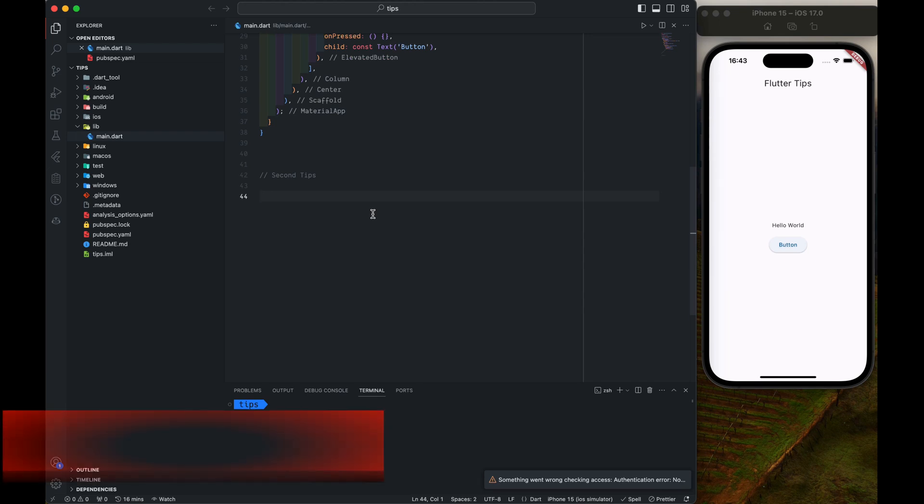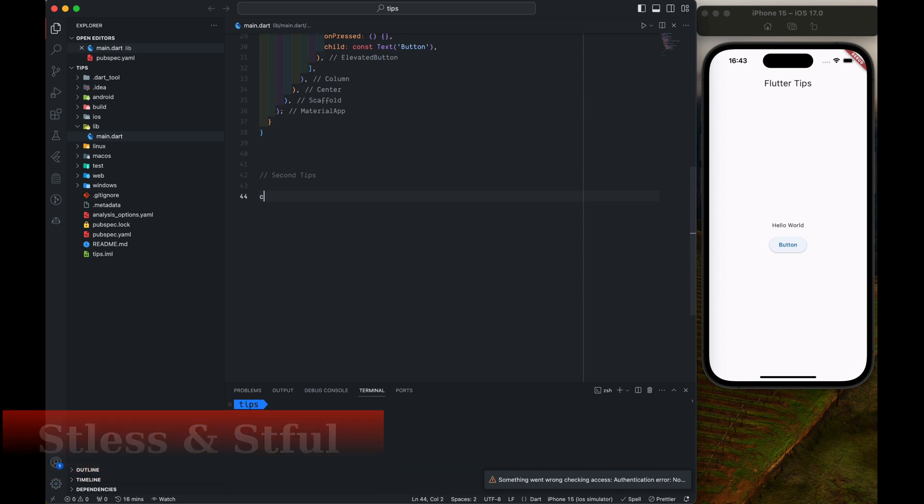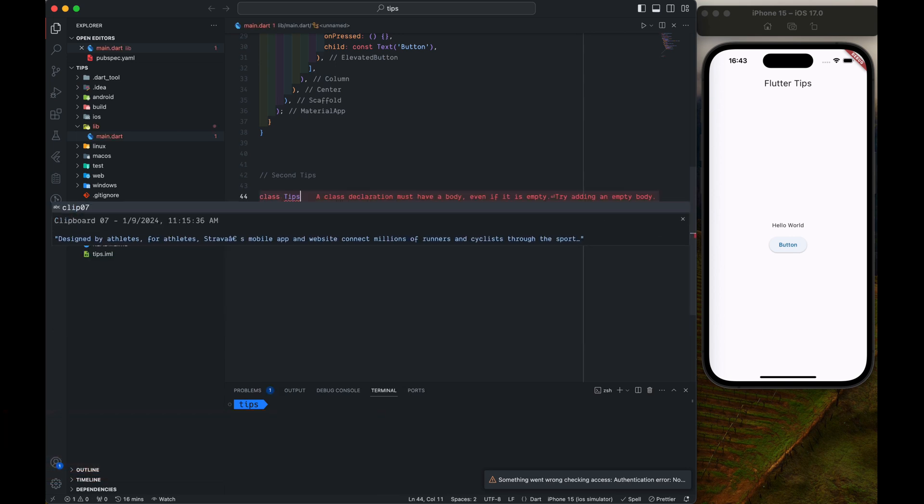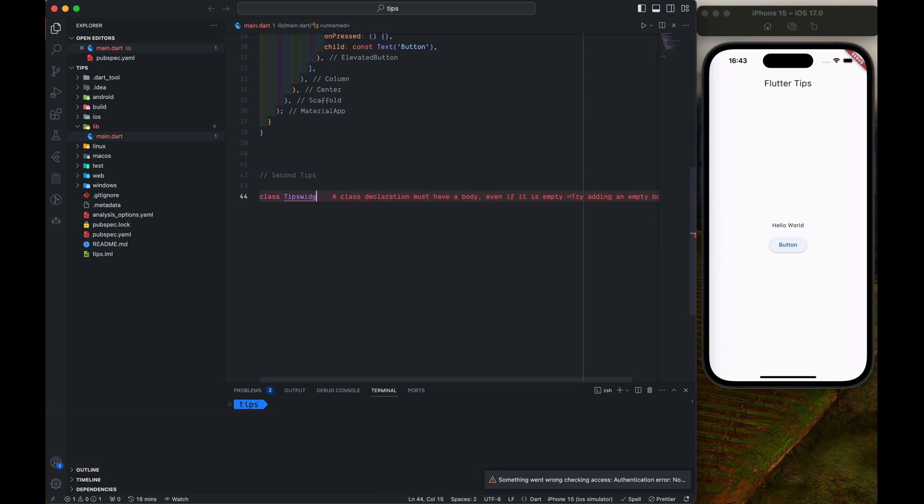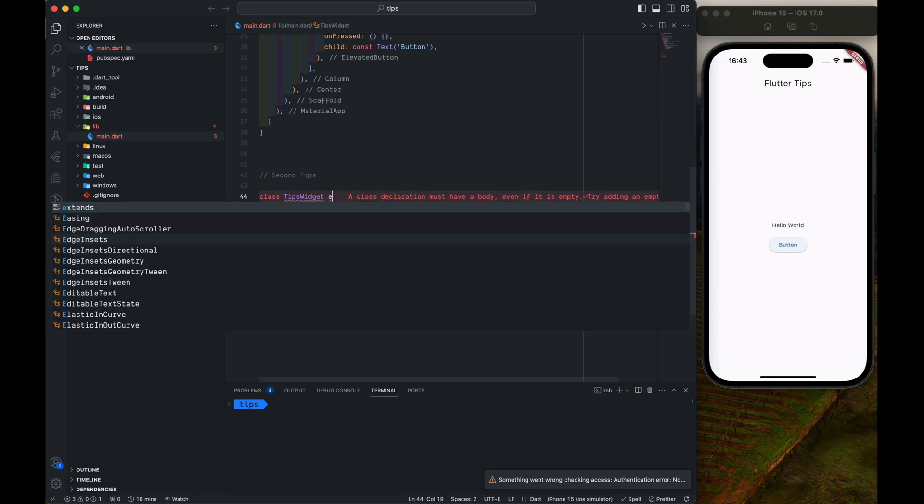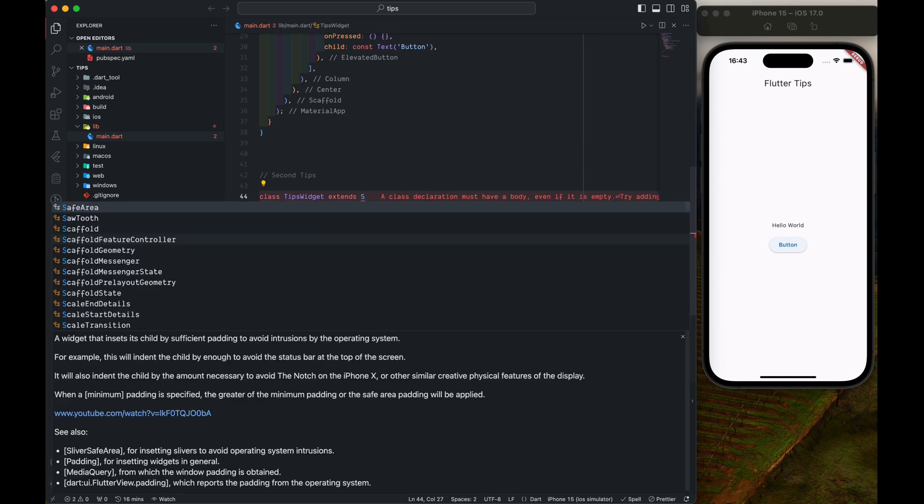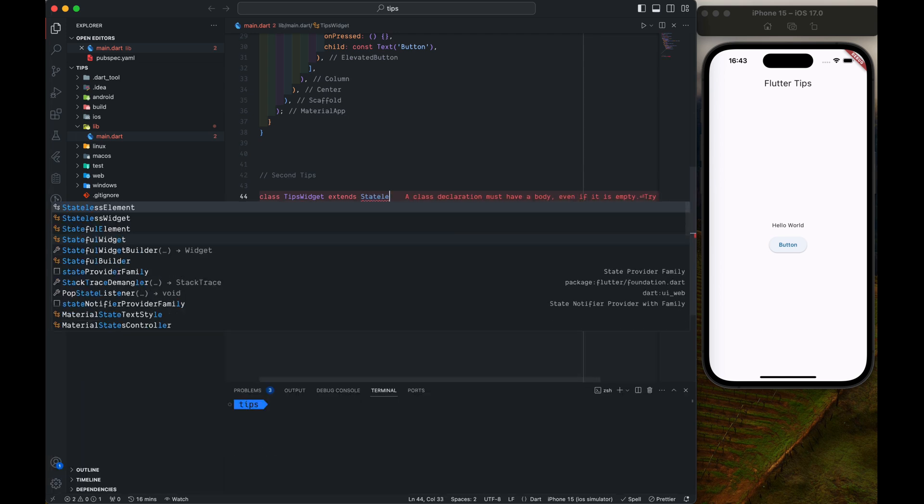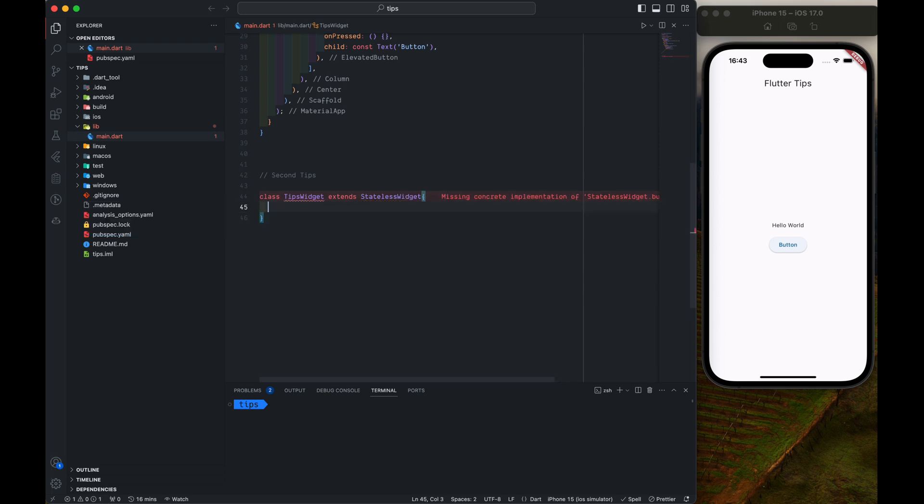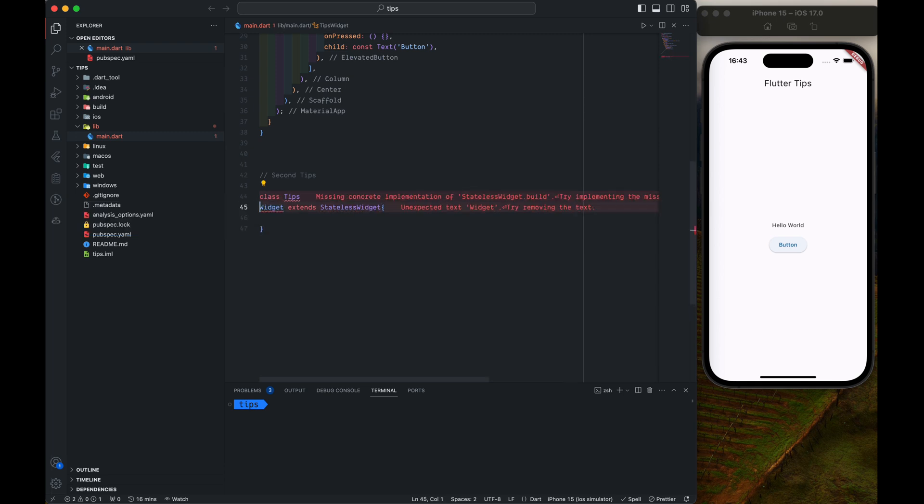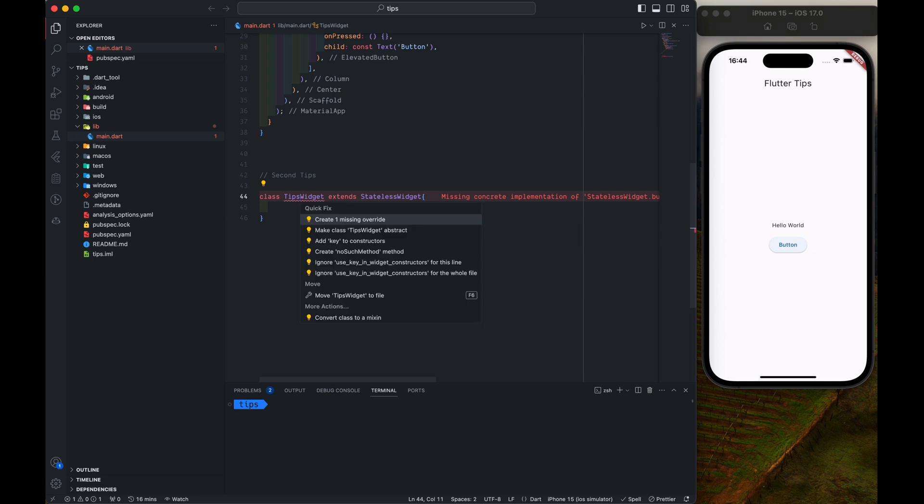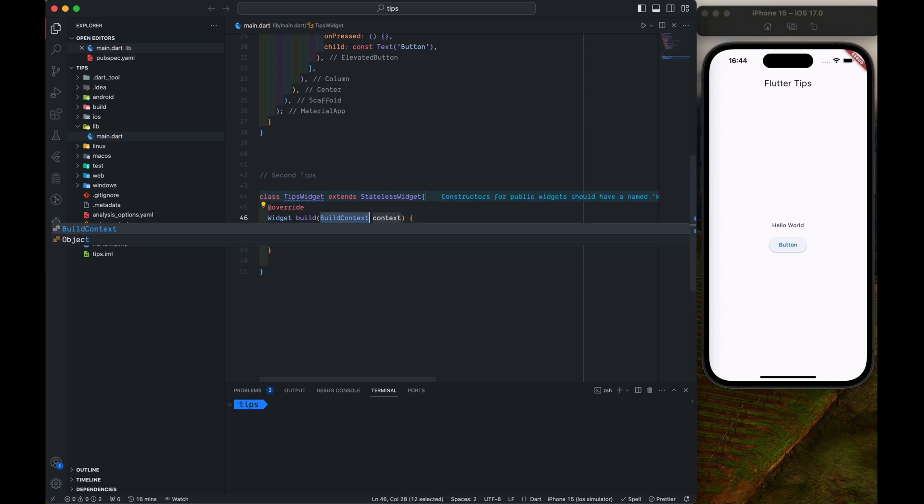So what do we do when we normally want to create a widget? We do class TipsWidget extends Stateless Widget, and we need to override it. To override it you have to do Option+Enter or Alt+Enter or Alt+Return, whatever you call it on your platform.